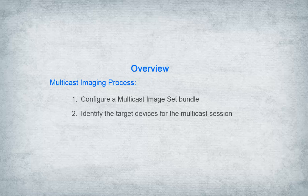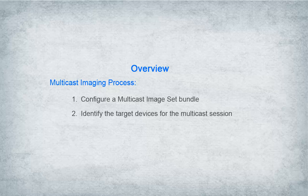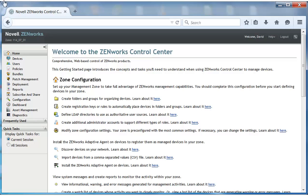David also identifies the two primary tasks that are required to perform the multicast imaging operation. He needs to configure a multicast image set bundle and then identify the target devices for the multicast session. Both of these tasks are performed in Zenworks Control Center.